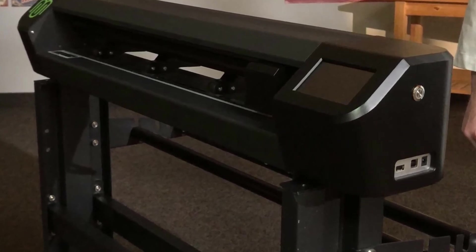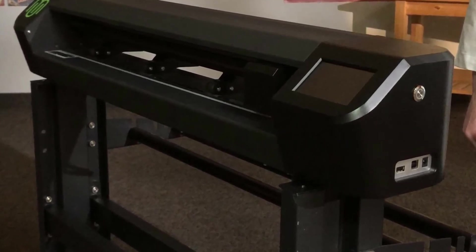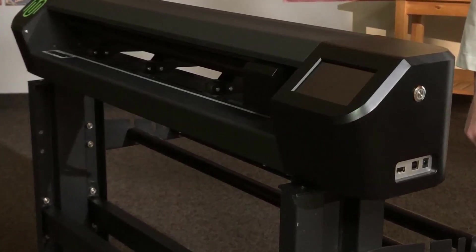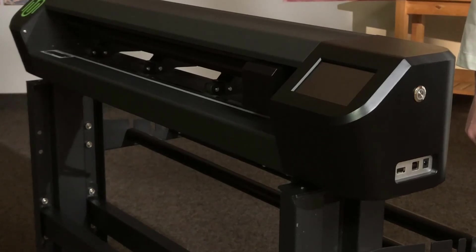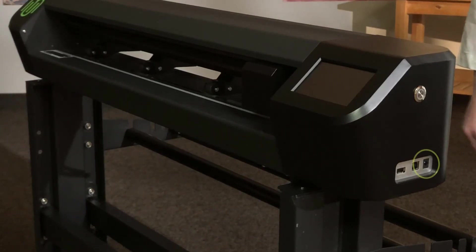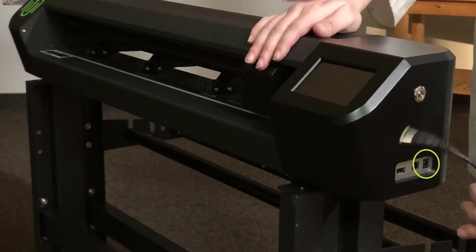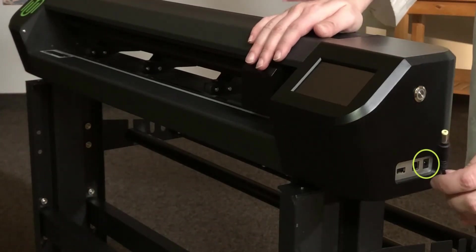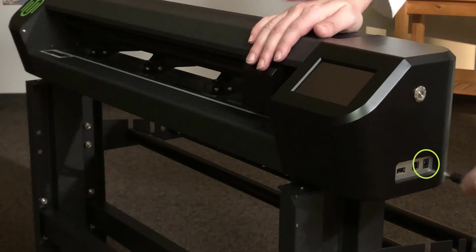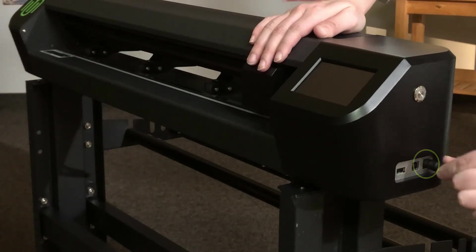The ports from back to front are the power port and two USB ports. The power port is configured for the AC adapter. This is how the cutter receives power.